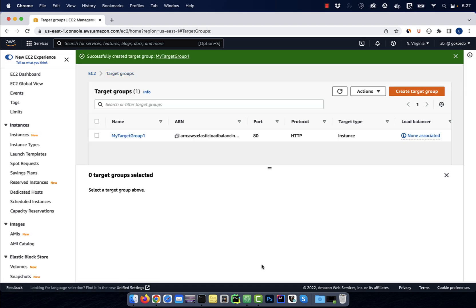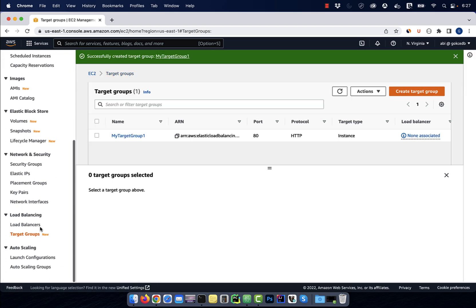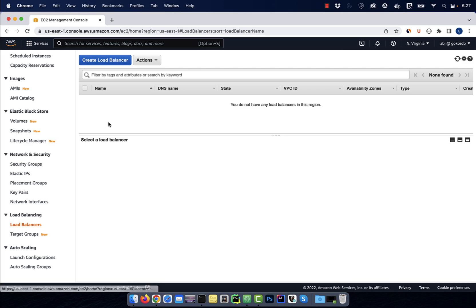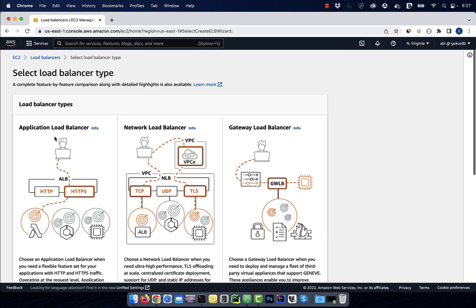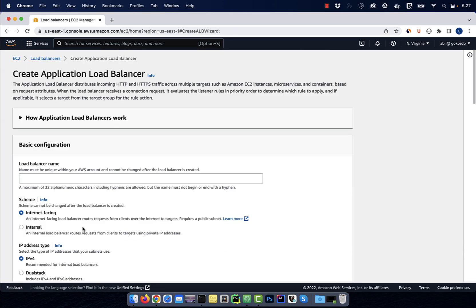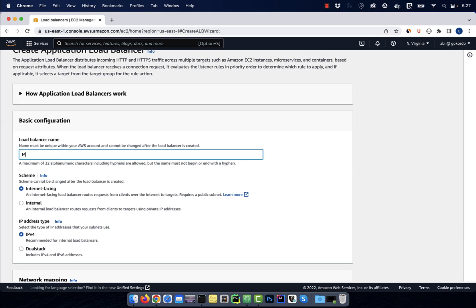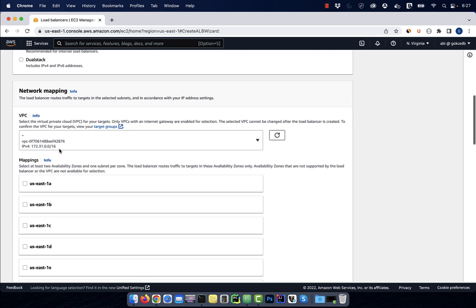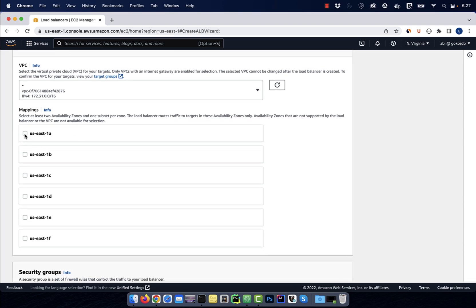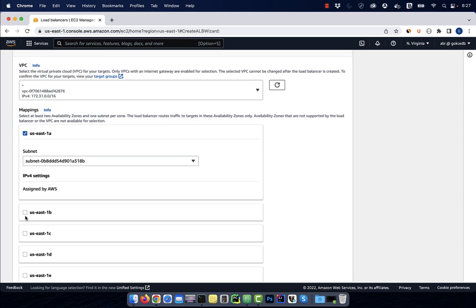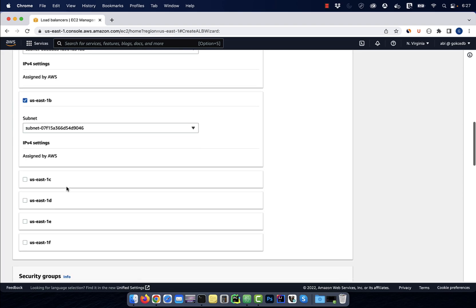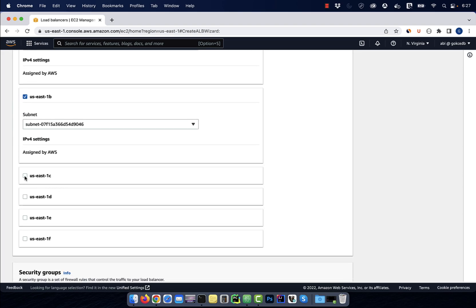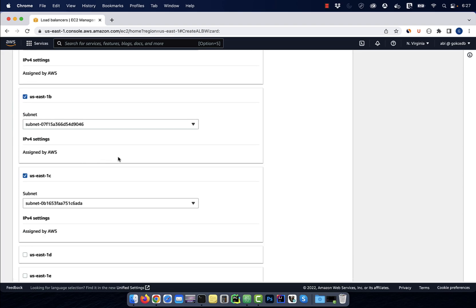Next, click on load balancers, then hit the create button. Choose application load balancer, then give your load balancer a name. Scroll down to the network mapping section, then select US East 1A, 1B and 1C.